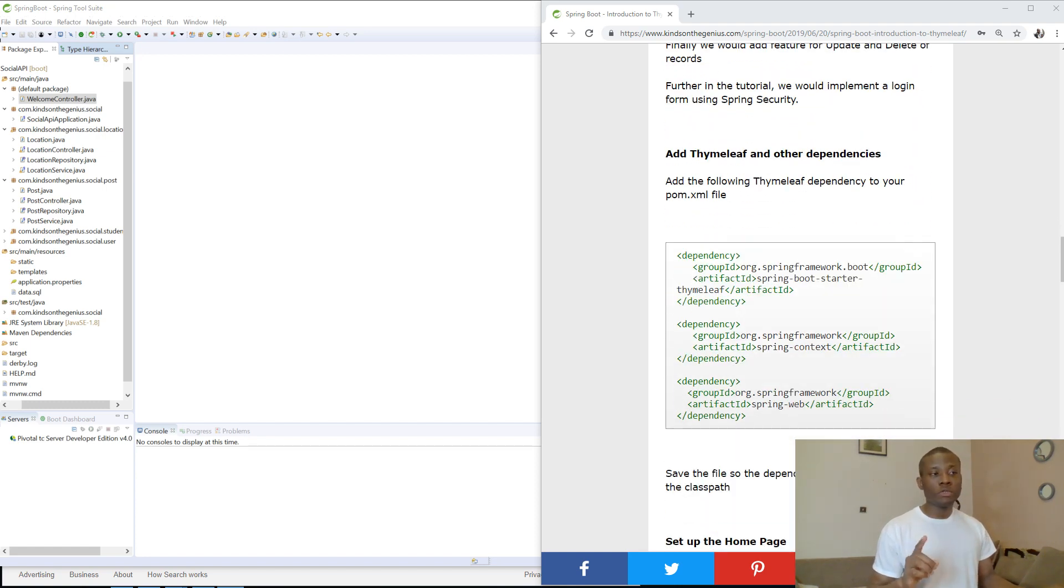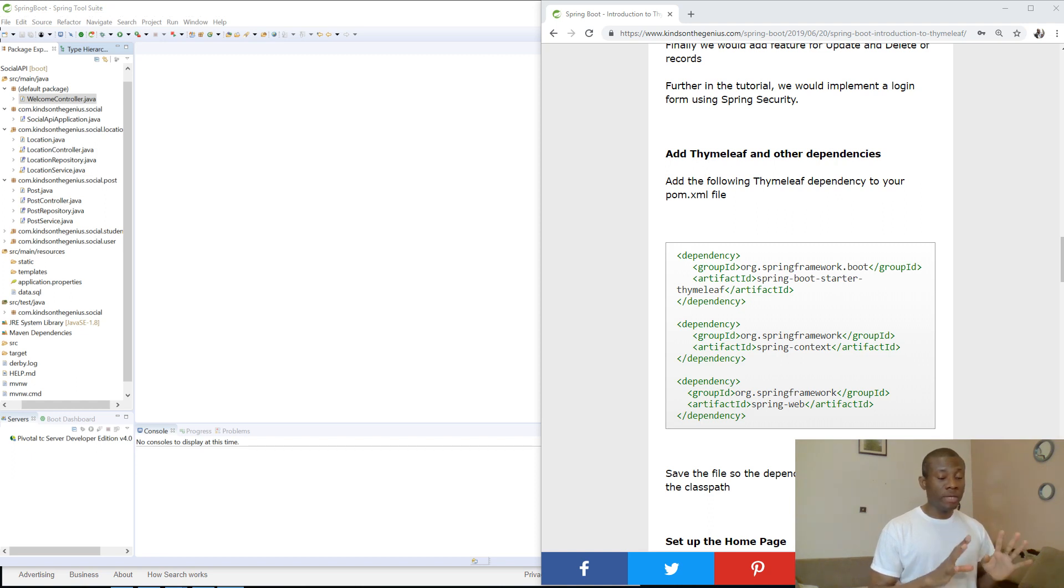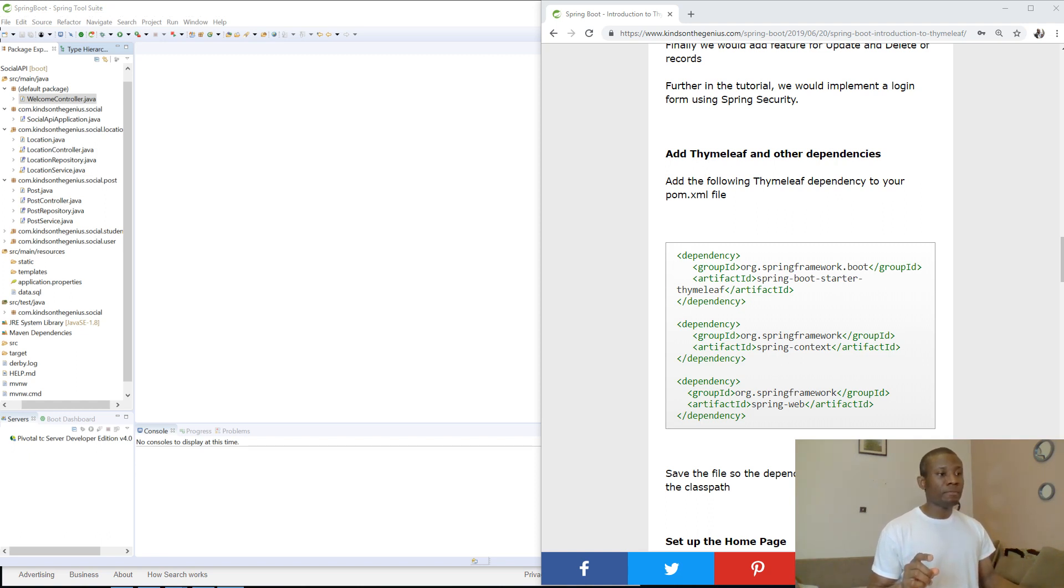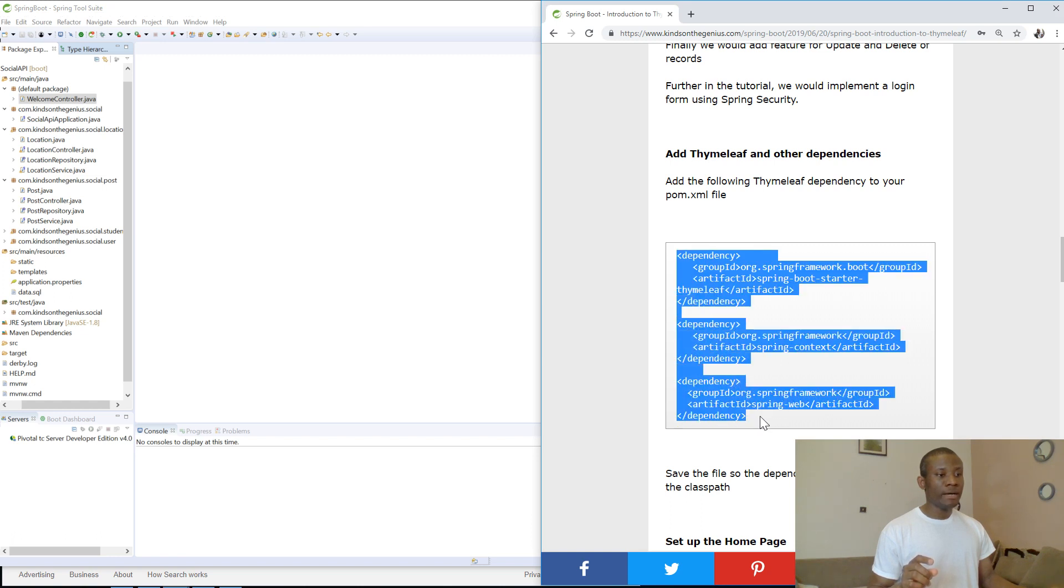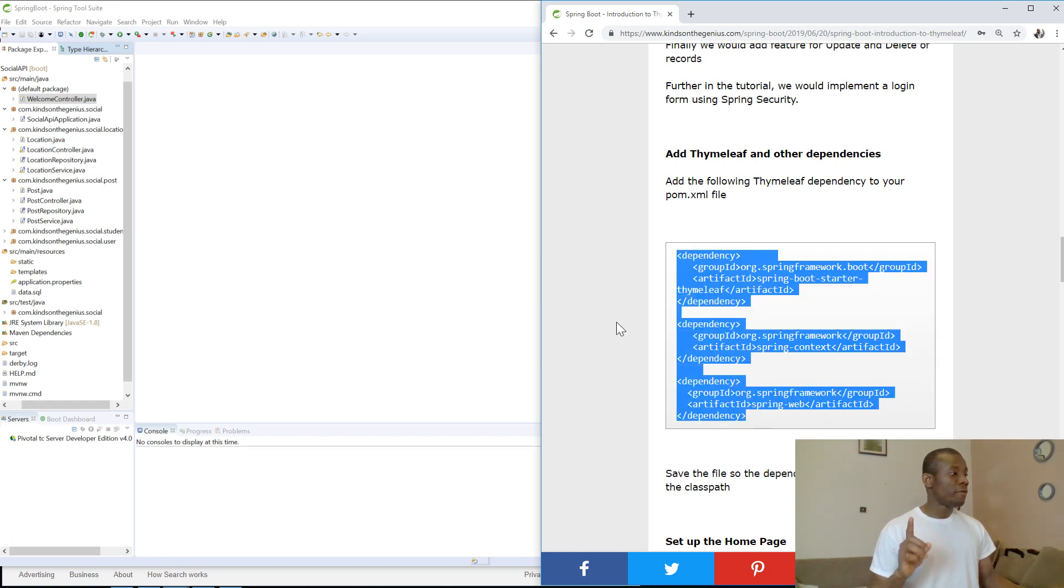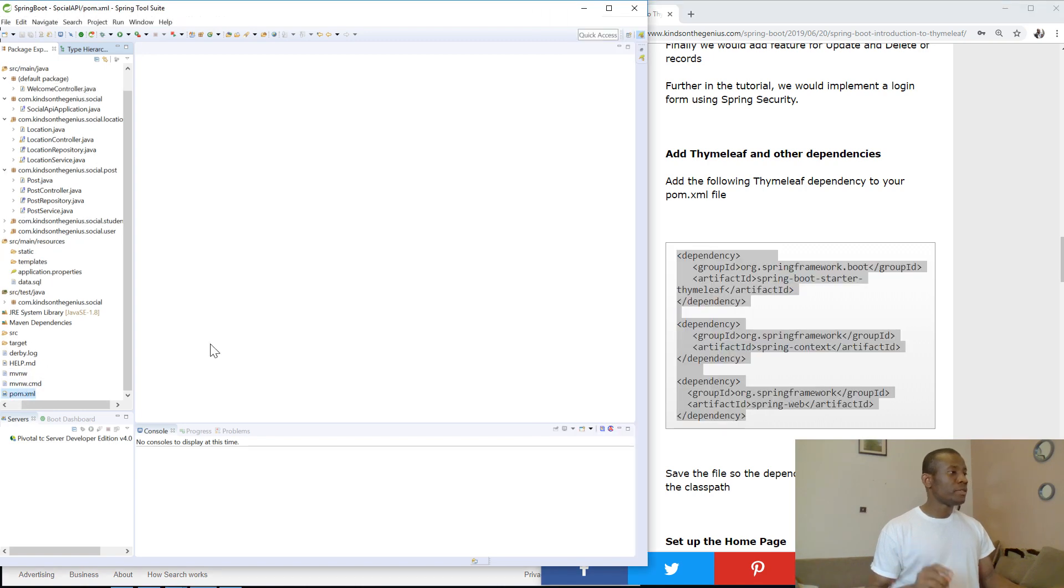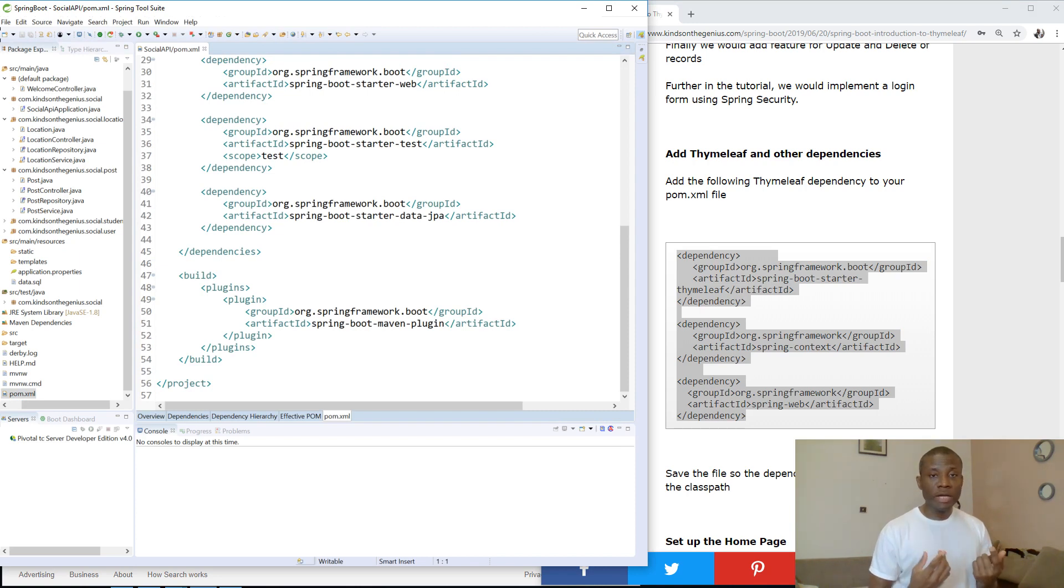So you can read up the benefits of Thymeleaf here. The first thing we want to do is to put the three dependencies that you need. To use Thymeleaf, you'll need the web dependency, not Spring Starter Web. This is Spring Web and you have Spring DevTools and you have Spring Boot Starter Thymeleaf. So these are the three dependencies you need. I'm going to just copy them all from here and paste them in the pom.xml file of our application. I'd also like to remind you to subscribe to my channel.